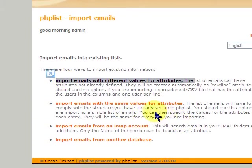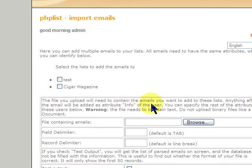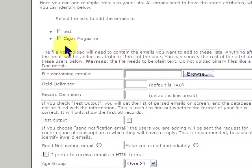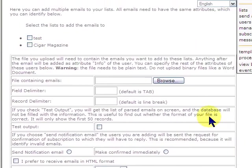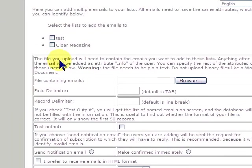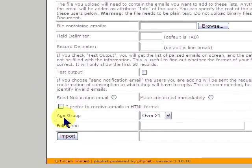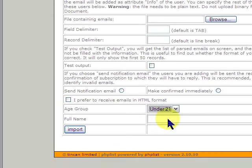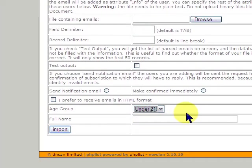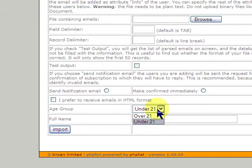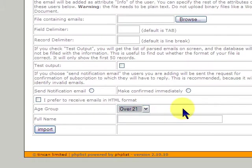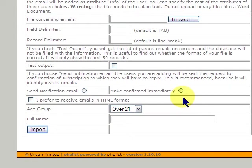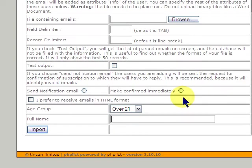So, when you say same values, what you're going to do is apply these two attributes. And if you select under 21, that means everybody that's imported will get under 21. If it's over 21, they'll select that. If you enter a full name, so if you say George Jones, everybody is going to be George Jones. It's not necessarily what you want.